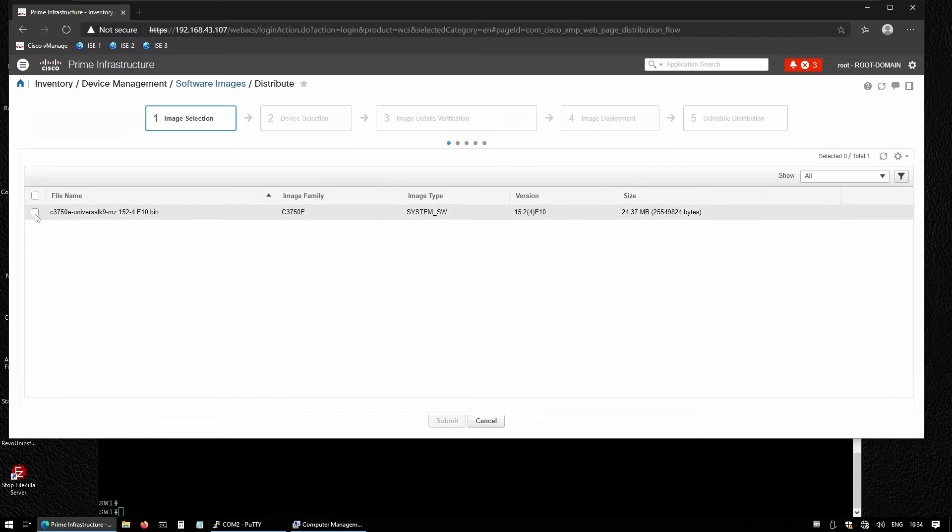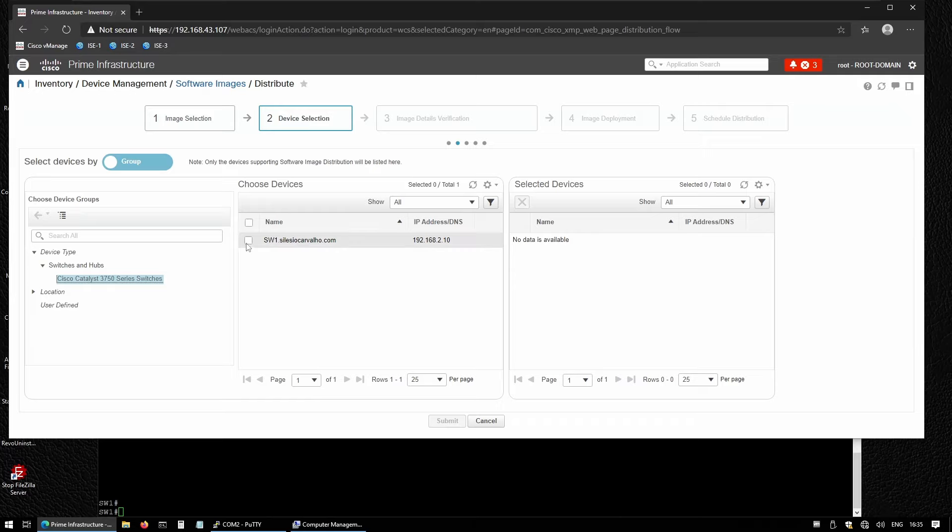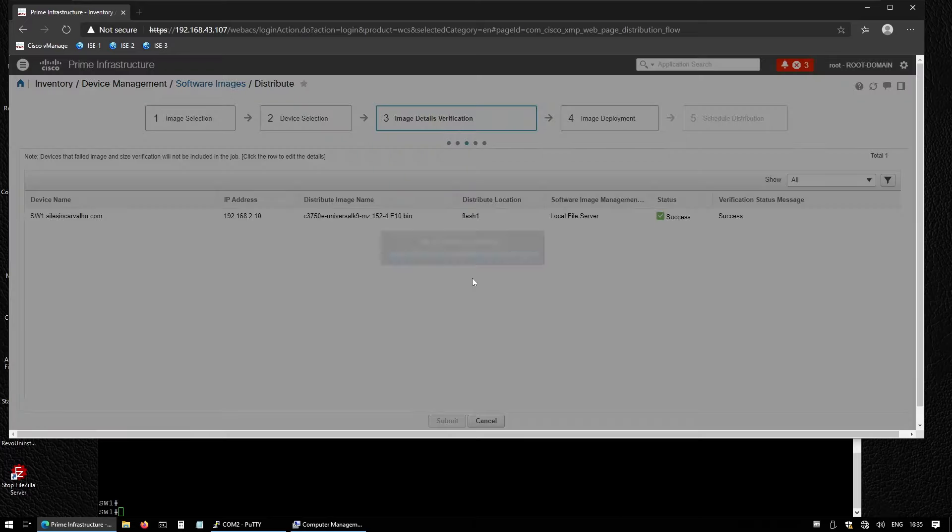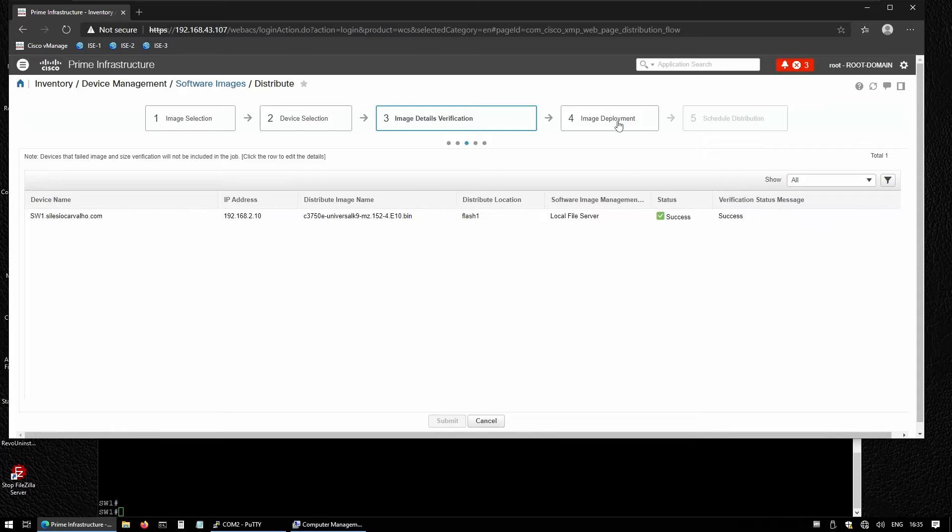We select the file and the device selection. Let's select the switch—Switches and Hubs—that's the only one. I'm going to select switch one. Now image details verification looks okay.